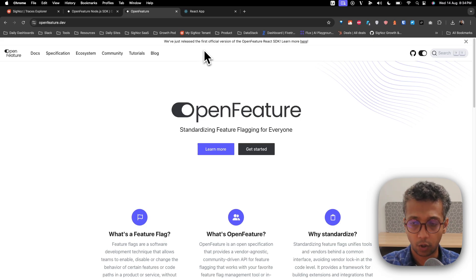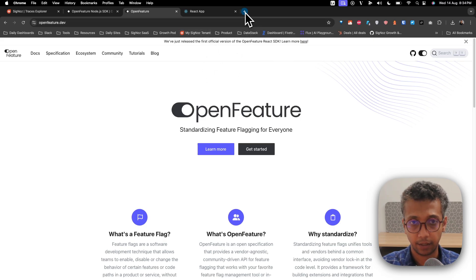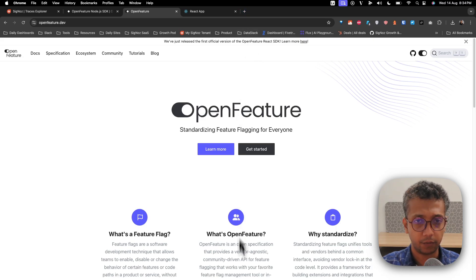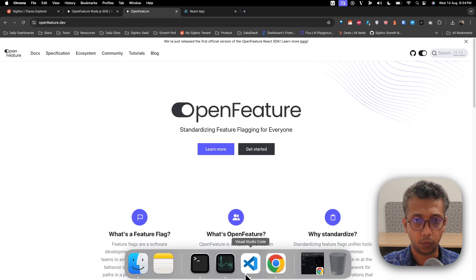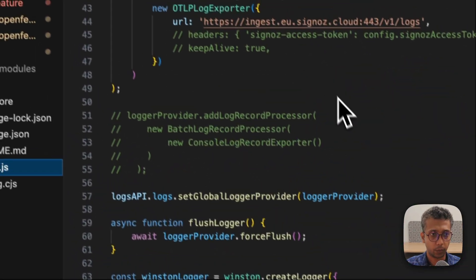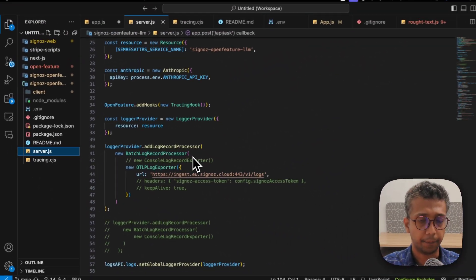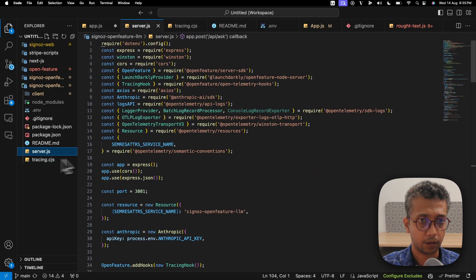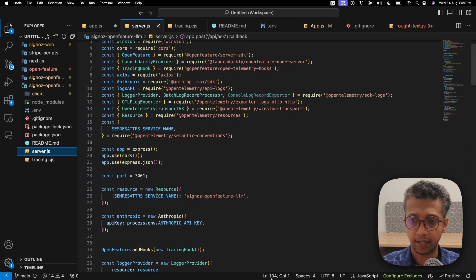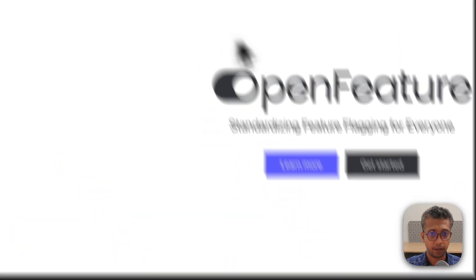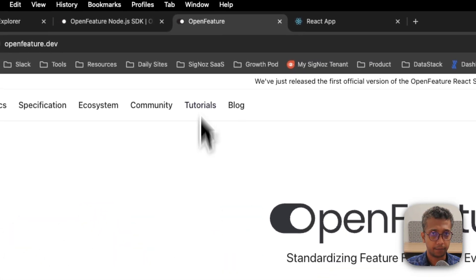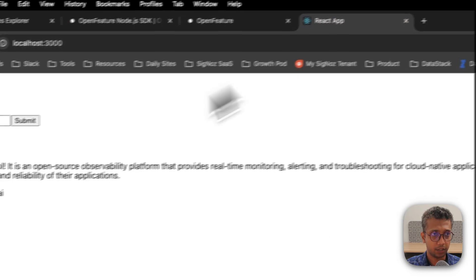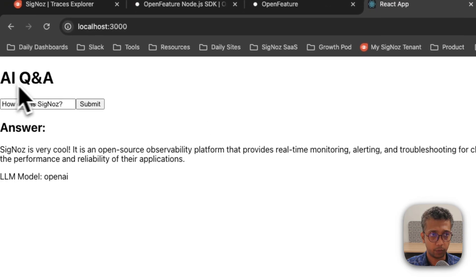I'll show you a quick demo on what I've tried to do with OpenFeature and how we can tie it with OpenTelemetry. We're just doing a quick code building an AI application where you're using an AI model underneath.